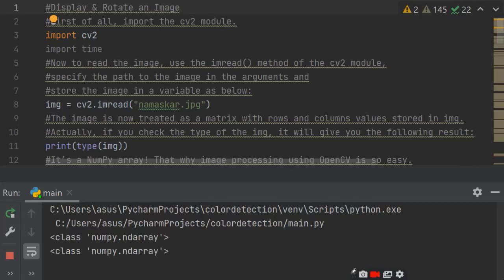Hello viewers. Today I am going to tell you about image processing in Python. There are several types: rotation, display, rotation of 360 degrees, flip, crop, resize, and contrast. So you are going to learn all these things.